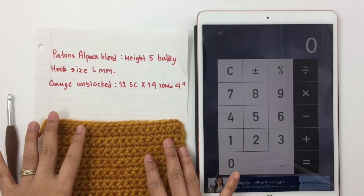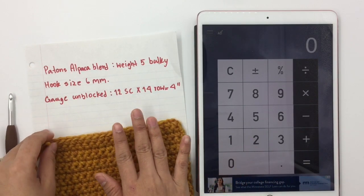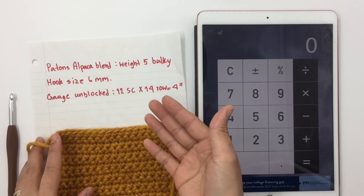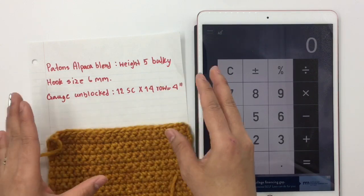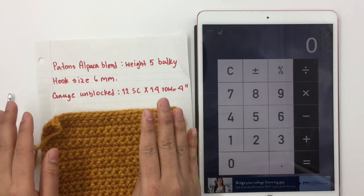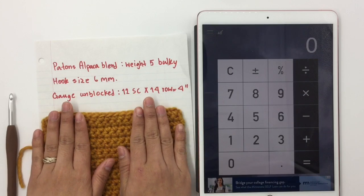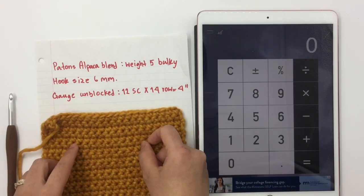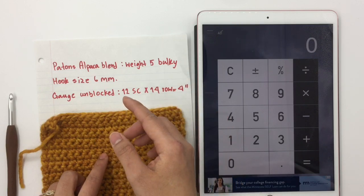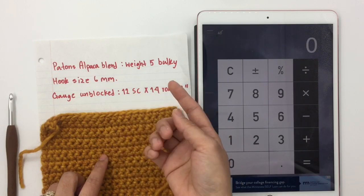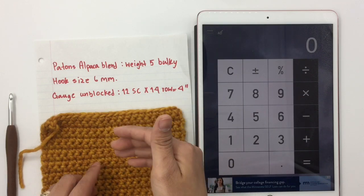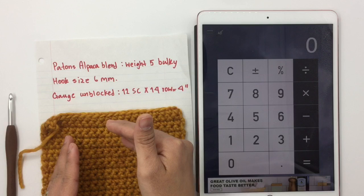Hi guys, welcome back to my channel. Today I'm going to show you guys how you can adjust your crochet sizes and adjust your crochet pattern. First of all, you're going to make your gauge swatch first, and then measure your gauge. If you don't know how to measure your gauge, I have a video tutorial for that — I will put the link in the description below.